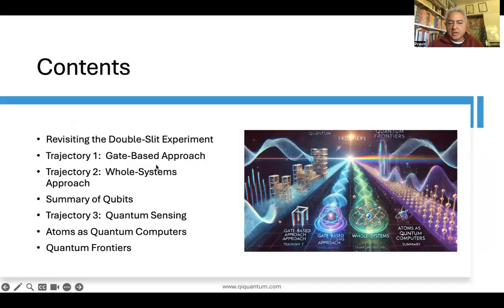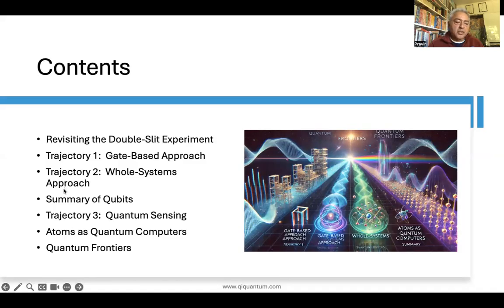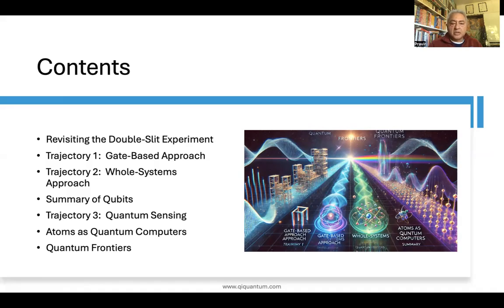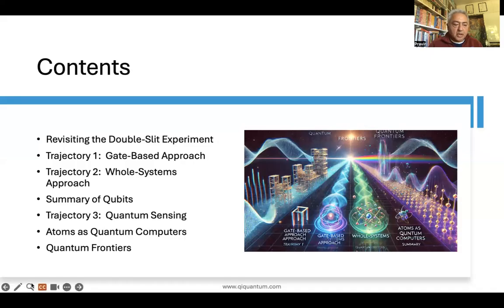Trajectory one is a gate-based approach, which is the common approach being pursued by the quantum computing industry. We also have another approach that I call the whole systems approach, being pursued by some companies. I'll transition to a summary of qubits with takeaways from both trajectory one and two, then look at trajectory three — quantum sensing — which arises from an alternative interpretation of the double slit experiment. This will lead to the idea of atoms as quantum computers, and then I'll bring it all together in a section on quantum frontiers and suggest a path forward.